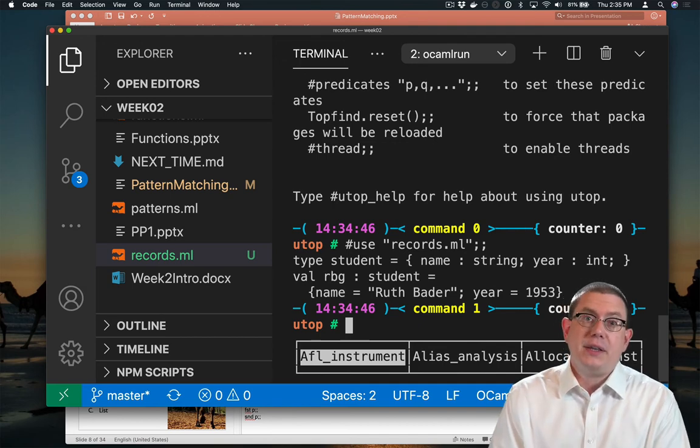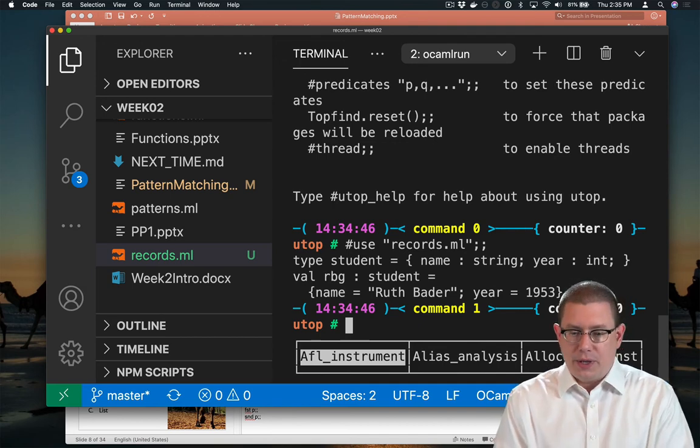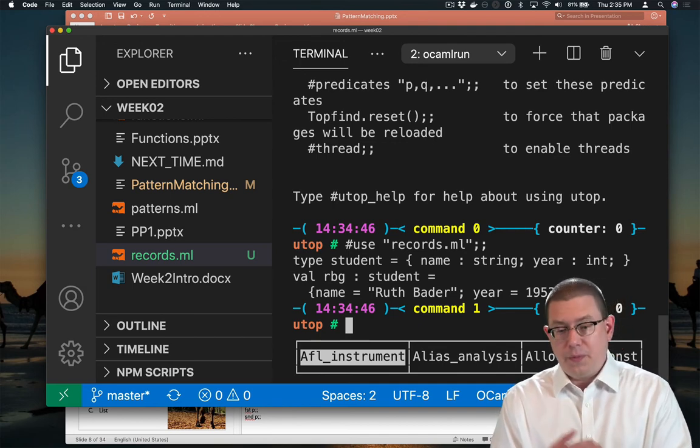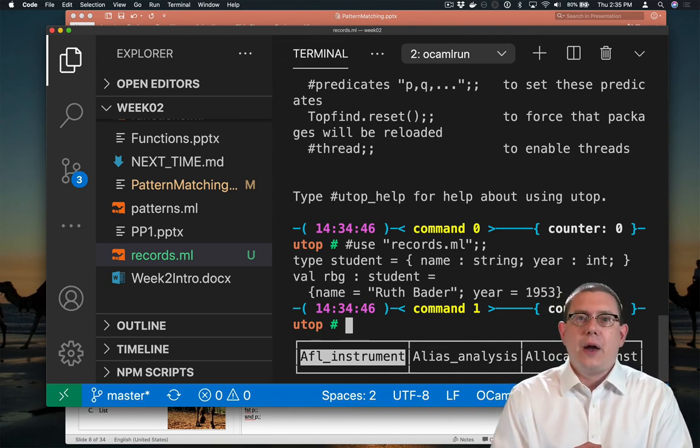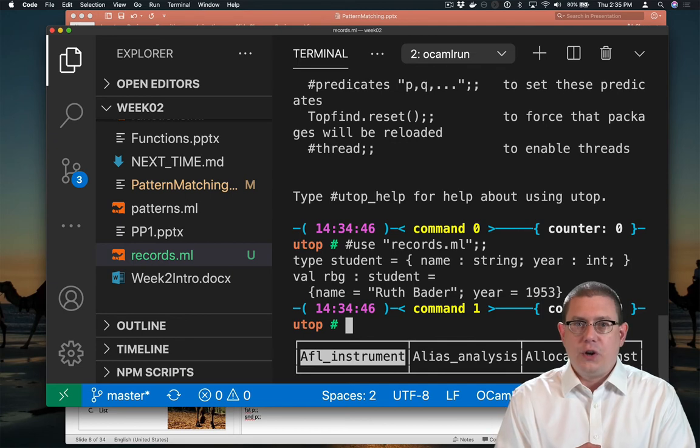Okay, so now you can see that Ruth Bader Ginsburg, or Ruth Bader, now has the graduation year 1953.